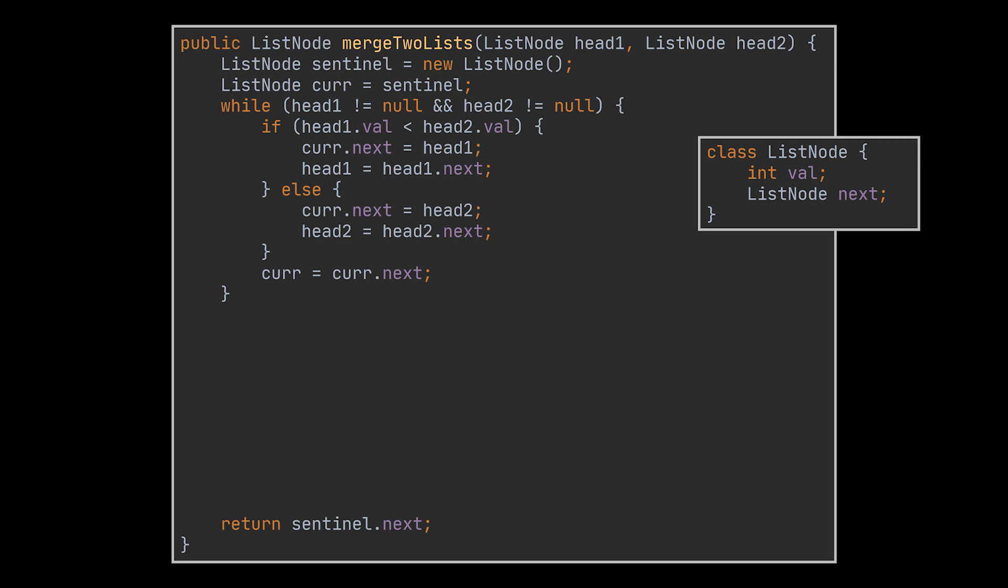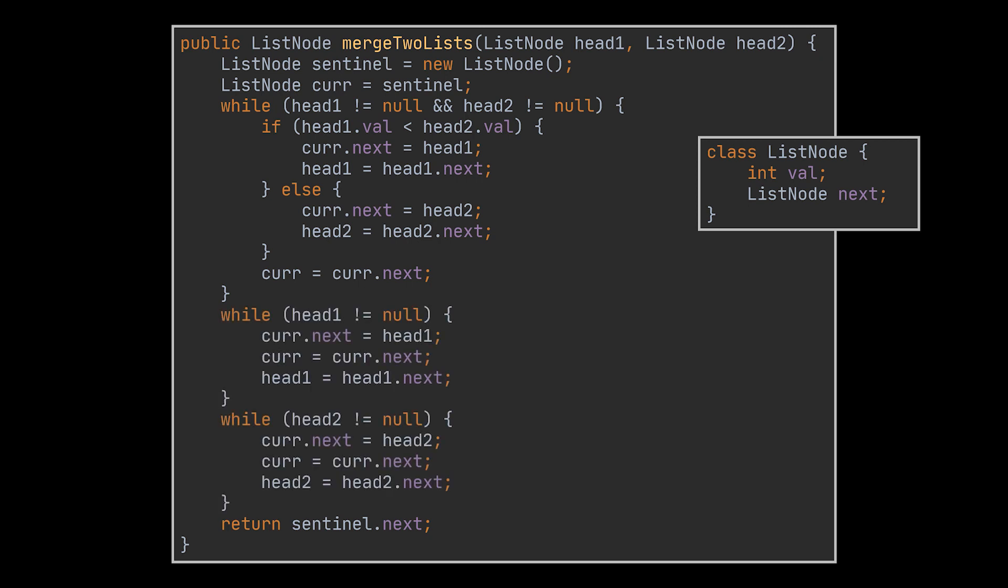Now, after one of the heads reaches null, meaning that one of the lists does not contain nodes anymore, we need to append the remaining nodes, whether in the first or second list, to the generated list. This is done with the help of the two while loops in front of you.